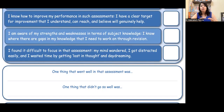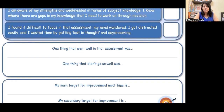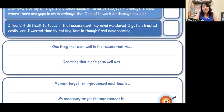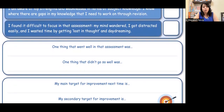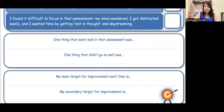This is really very important for our children to know. 'One thing that went well in that assessment was...' — which is positive. 'One thing that did not go so well was...' And: 'My main target for improvement next time is...' and 'My second target for improvement is...'